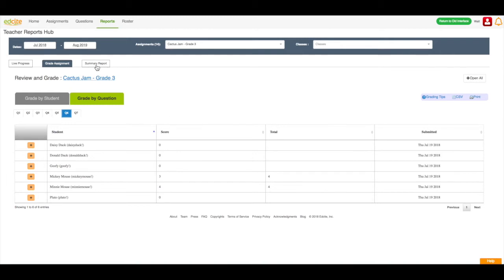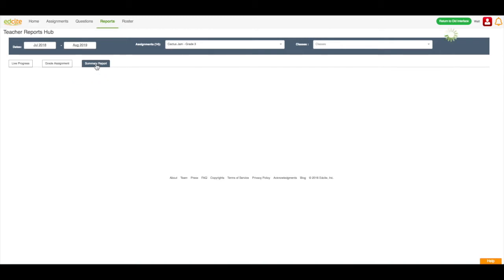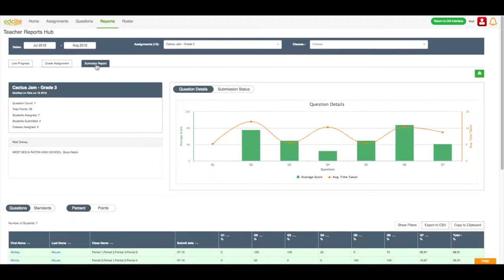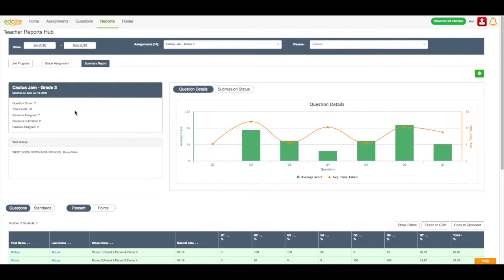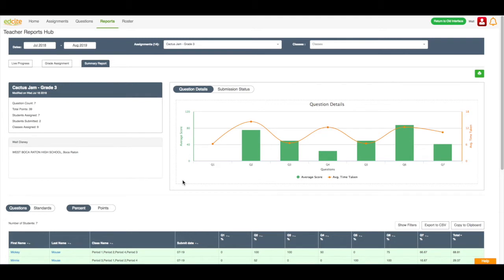The summary report is the perfect summary of how my students have done in the assignment. Over here is all of the information about the assignment. The name of the assignment, the date it was last modified, the question count, the total points, the number of students who have been assigned the assignment, the number of students who have submitted the assignment, and the number of classes I have assigned the assignment to. I can also look here, this is my name in school, and here this graph gives me a lot of information.